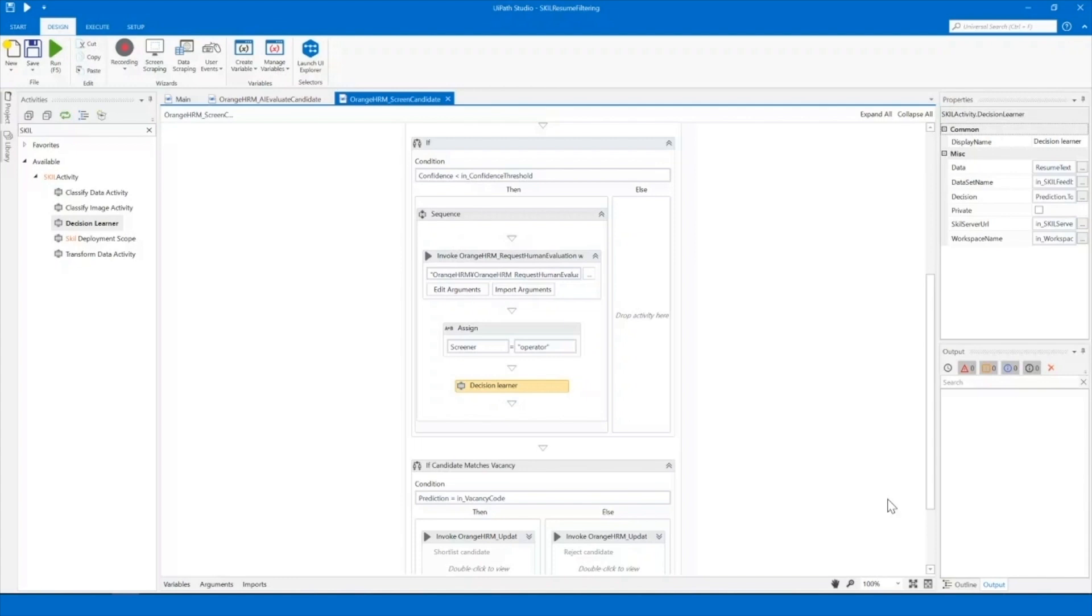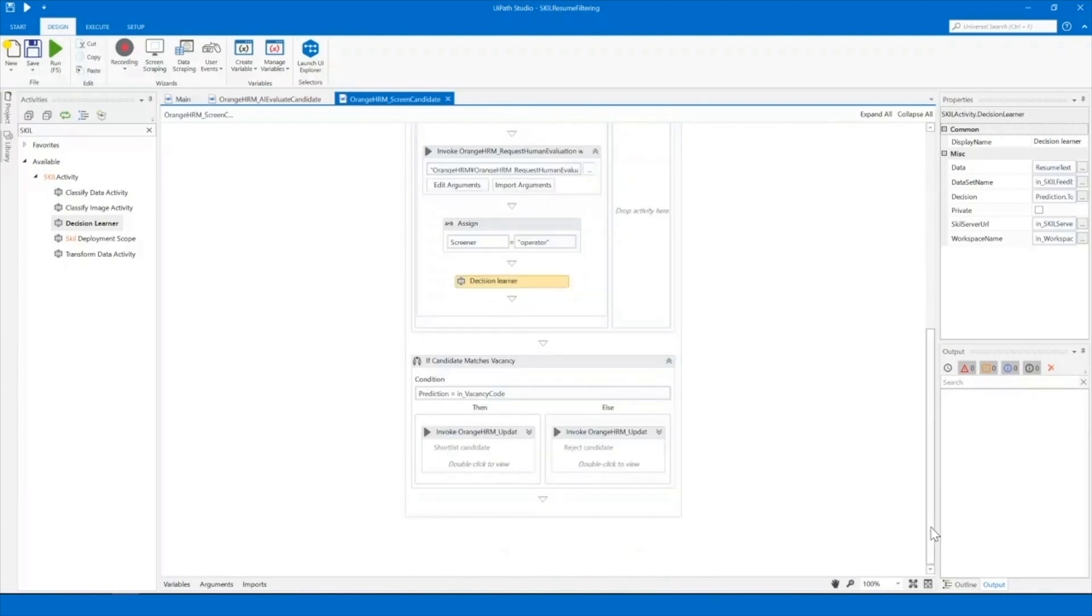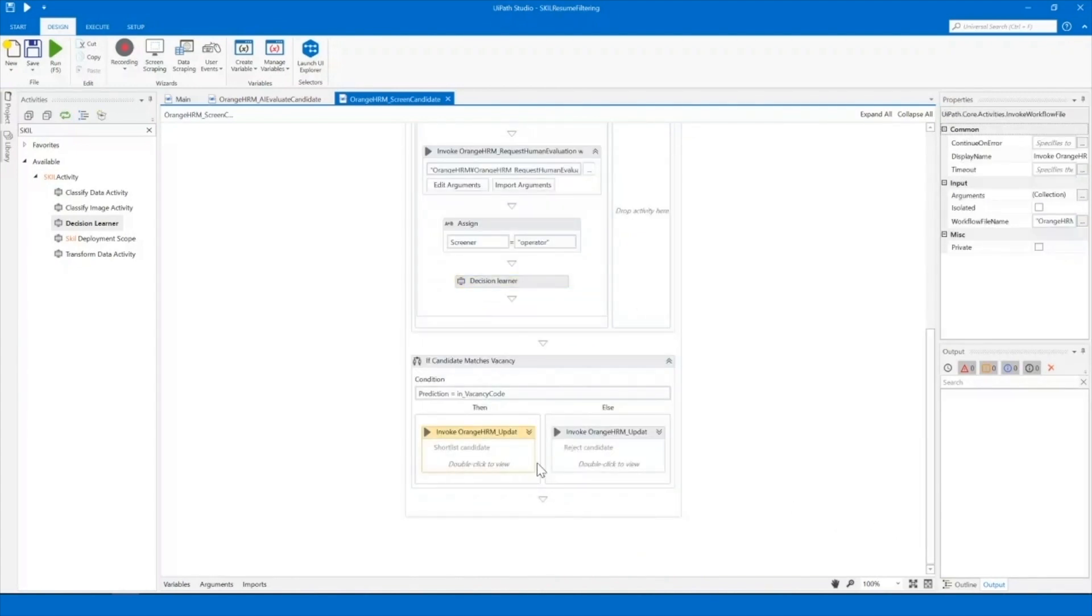Finally, based on the prediction, the robot will shortlist the candidate or reject the application. Let's run the workflow and see how it works in practice.